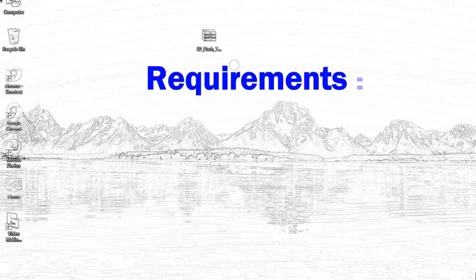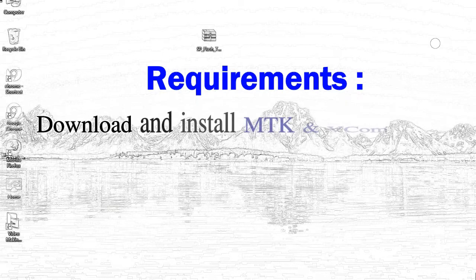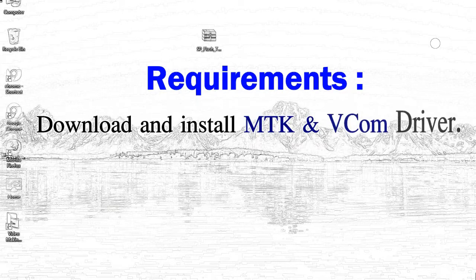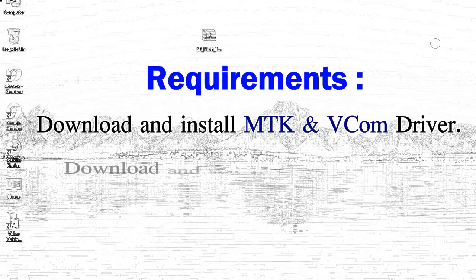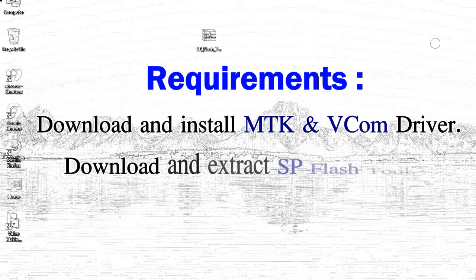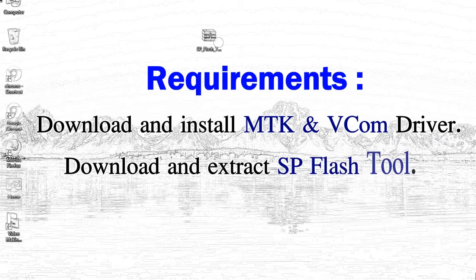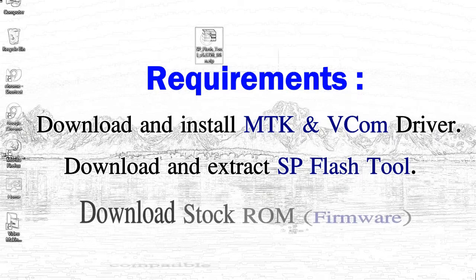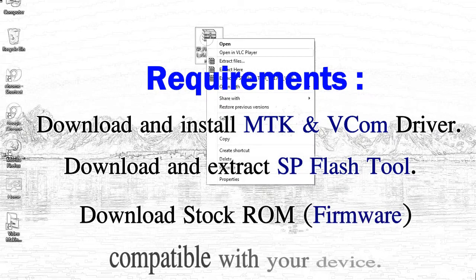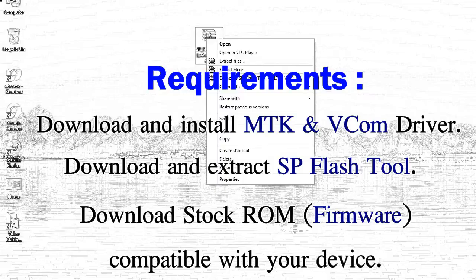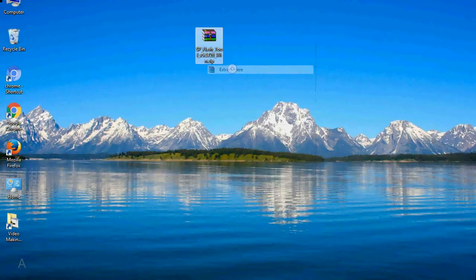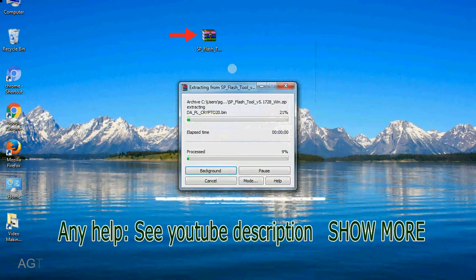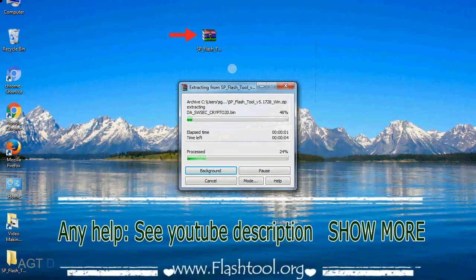Requirements: First, download and install Mediatek driver. Second, download and extract smartphone flash tool. Third, download stock rom. Unzip smartphone flash tool.